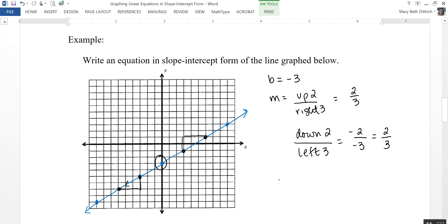So my equation is going to be in the form y equals m — which I discovered was two-thirds — x plus my y-intercept. And instead of writing plus a negative three, I can just write minus three.